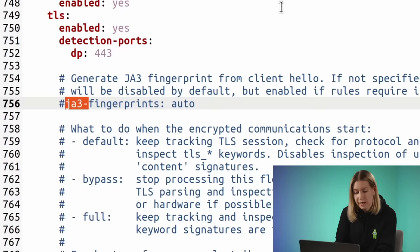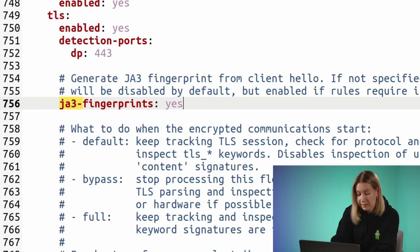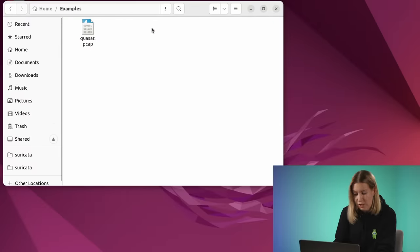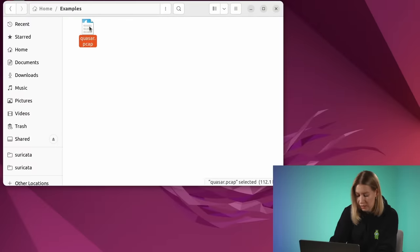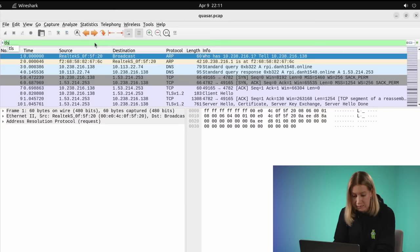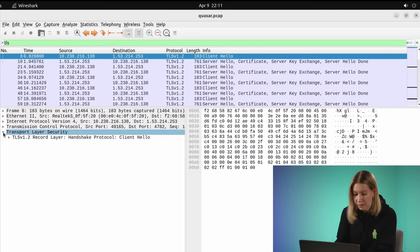To calculate these fingerprints in Suricata, you need to specify yes in the corresponding field. By default, this function is disabled. The values of JA3 hash, JA3 string, and JA3S values can be found in traffic opened in Wireshark.